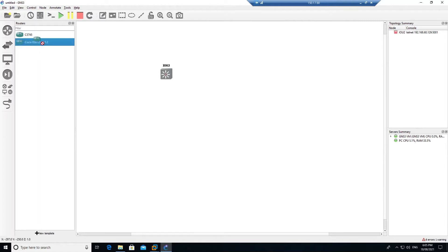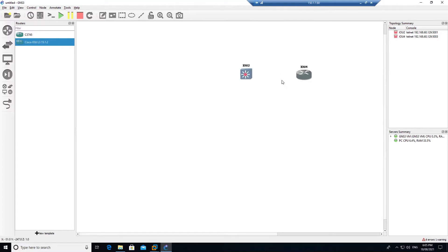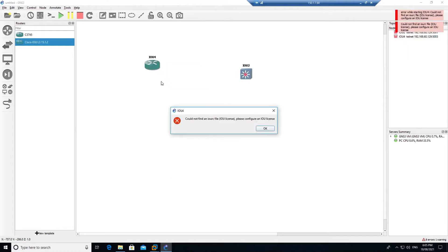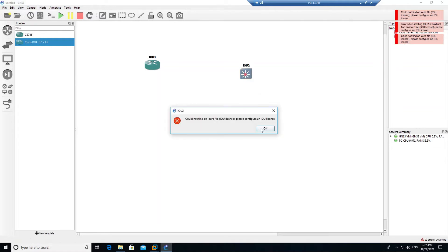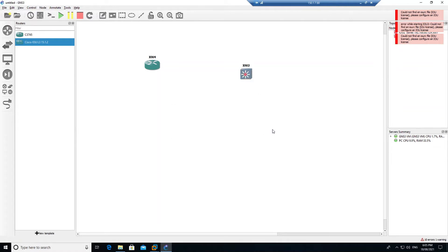Once that is done, drag the router to the topology and it should appear. However, there is still a problem: if you start the device it will give an error that the IOU license file has not been found. Starting the device again gives the same problem, so let's go ahead and fix that.